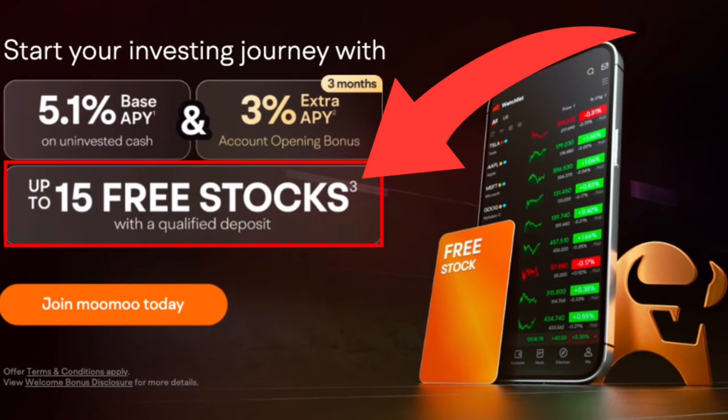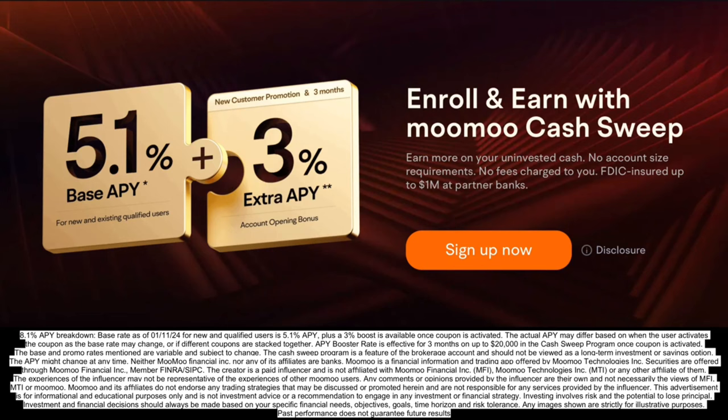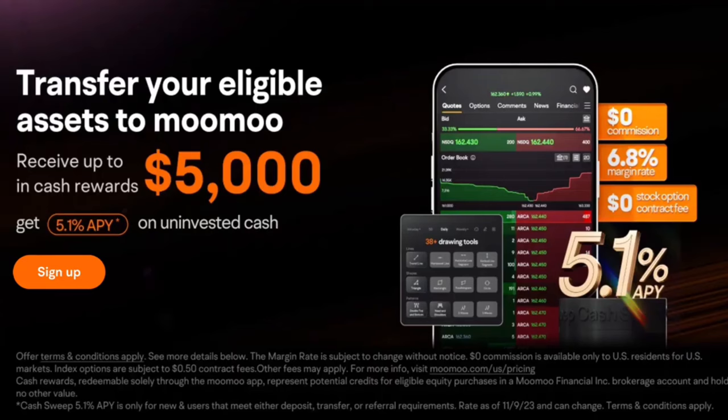By now you should know a lot about Moomoo. You can get up to 15 free stocks worth up to $2,000 by making a qualified deposit. The amazing offer right now on their cash sweep program — for a limited time, Moomoo is boosting their uninvested cash sweep interest rate for new users from an already competitive 5.1% APY up to 8.1% APY when you add the 3% APY coupon valid for three months after activation. Moomoo is also running a limited time offer for assets transferred to their brokerage, where you could receive up to $5,000 in cash rewards. Check out the link in the description below or in the pinned comment. Thanks to Moomoo for sponsoring this video.